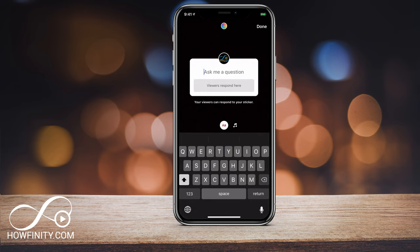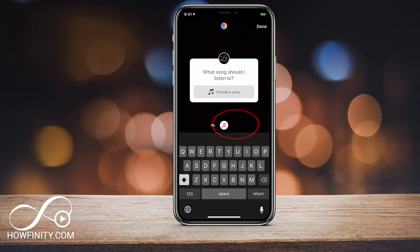And now on the bottom, you see you have a couple of options. Right now is the typical ask me a question, so you could type anything and viewers could respond. But next to it, there is a music icon. Go ahead and select that, and now you could have people answer by choosing a song.